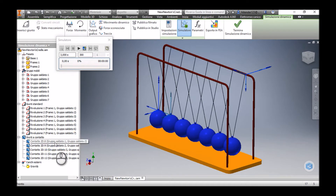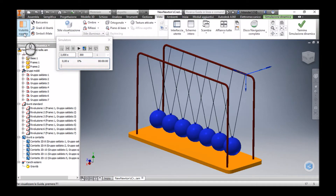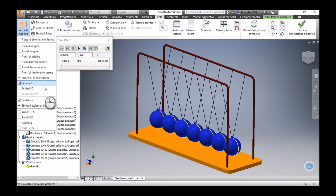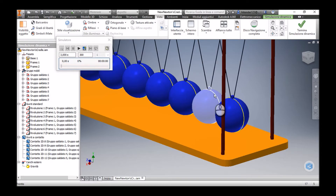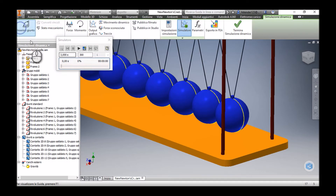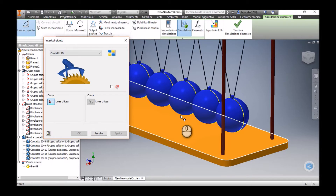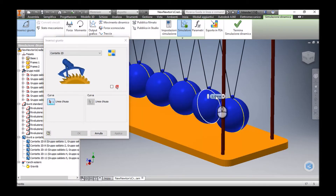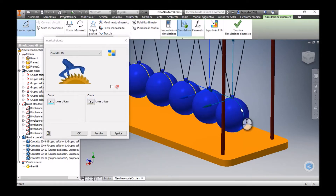I'm going to apply a 2D contact between the sixth and the seventh ball — between the other six balls I have already applied these 2D contacts. I'll make the 2D sketch visible so we can see the sketch on the surface of these balls. I will add another joint: I select the 2D contact, then select the curve on the sixth ball, then the curve on the seventh ball, and click OK.